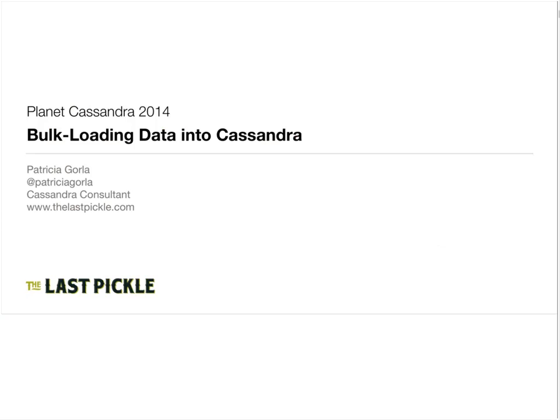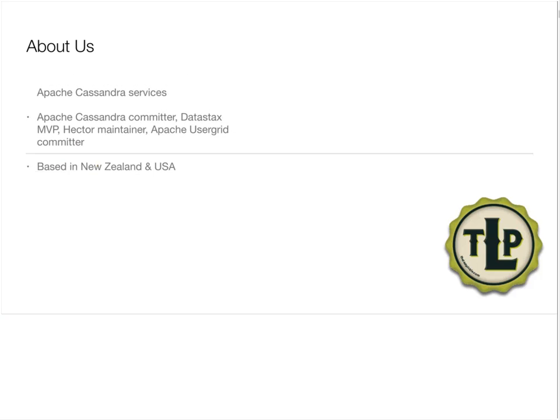I'm also excited to be here today. I'm going to be talking about bulk loading data into Cassandra — what the different use cases for that are, and also what other considerations to keep in mind when doing so. A little bit about The Last Pickle: we're a Cassandra consultancy from a very diverse background, and we work with clients to build Cassandra solutions all over the world.